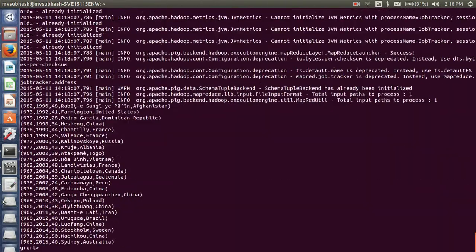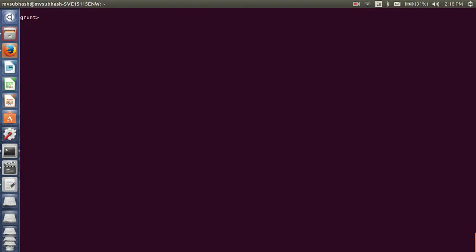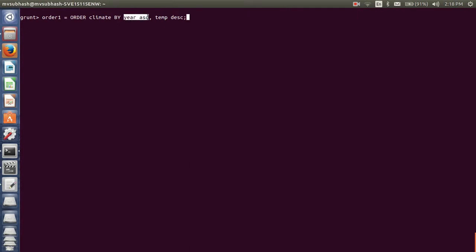So if I dump order_one, here in 2002 the rows are sorted with 39 first and 26 after. So if we specify year ascending and temperature descending, inside the same year — for example 2002 appearing 3 times — the temperature will be sorted in descending order within that year group.